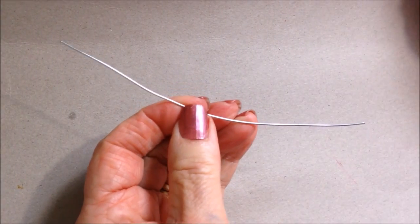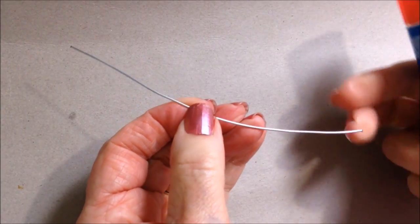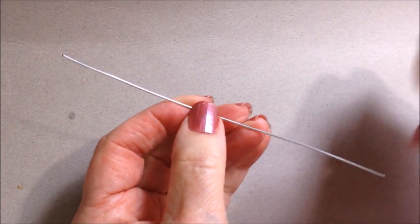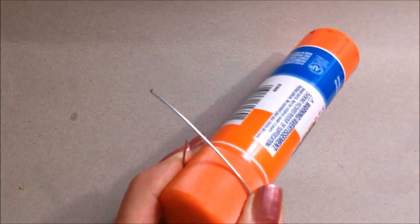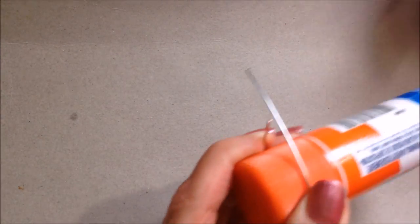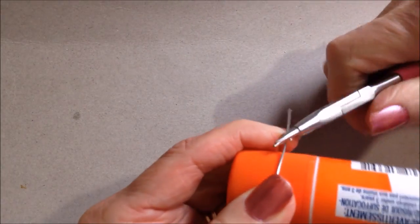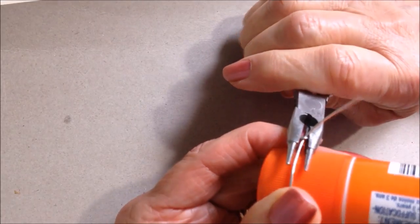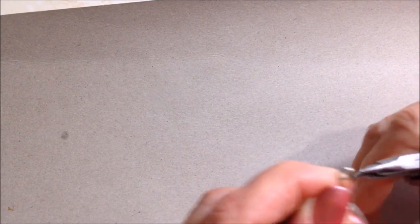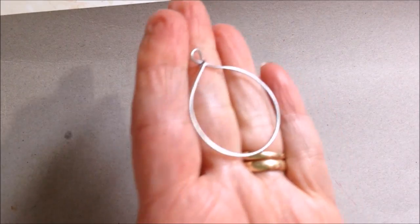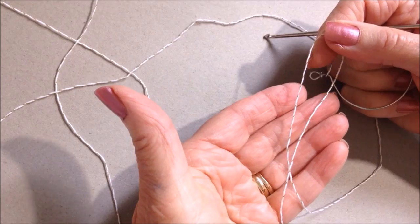To make a ring, I started with a piece of 20 gauge wire. I wrapped it around my glue stick, formed a loop here, and then formed a loop like that.